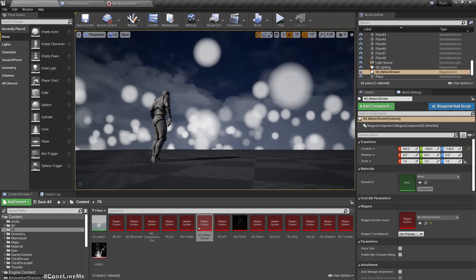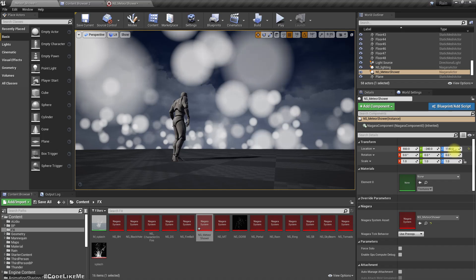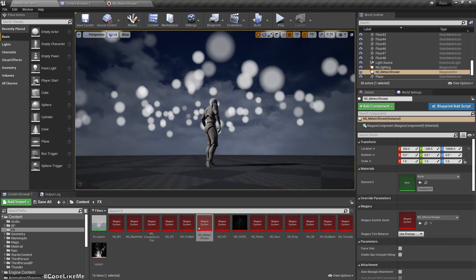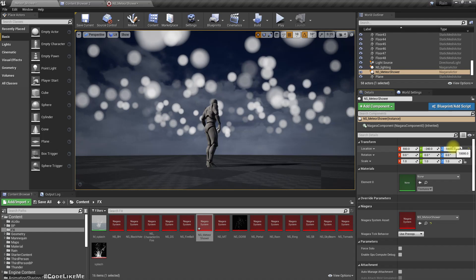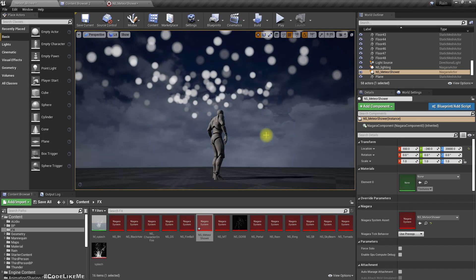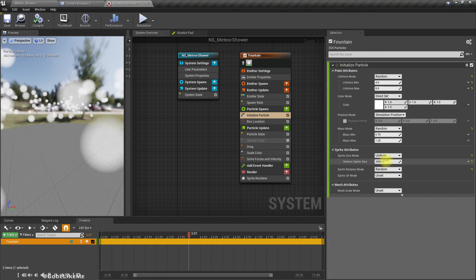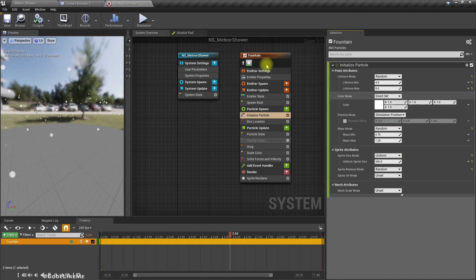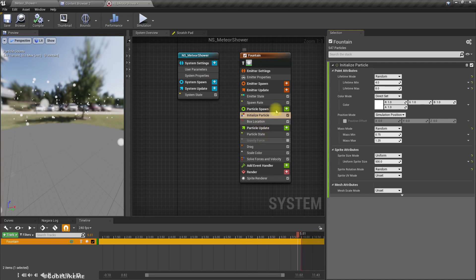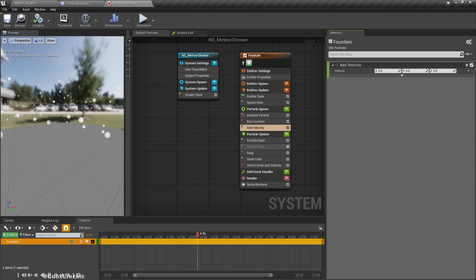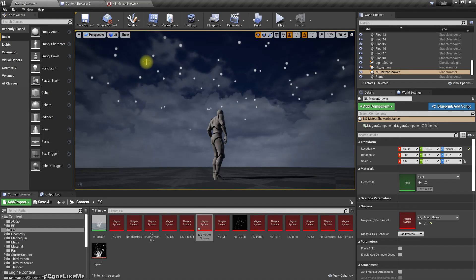They are spawning in the ground but they need to spawn high in the sky — maybe 10,000, or more, let's try 20,000. Now let me reduce the scale a bit. They should fall, so I'll add velocity — minus 2000 on Z because it should fall down. Now it is directly falling down.